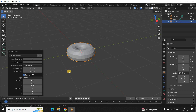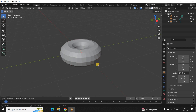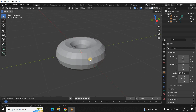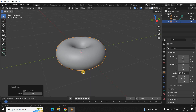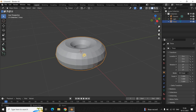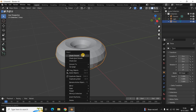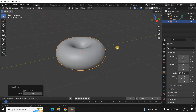Let me zoom in once more. Next, you need to select your torus object, right-click on it, and select the option Shade Smooth. The reason we do this is that our torus object looks really stiff on the outer layer. By right-clicking and selecting Shade Smooth, we smoothen that outer layer.